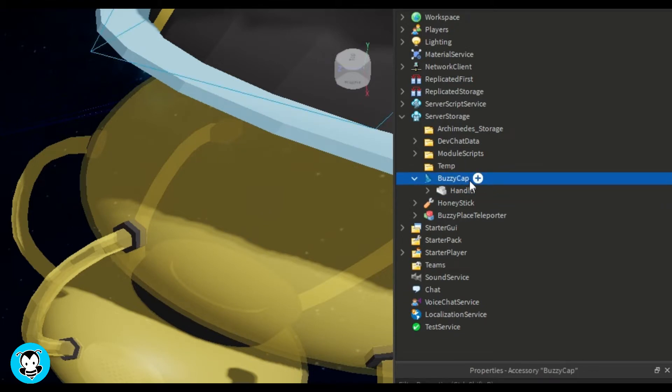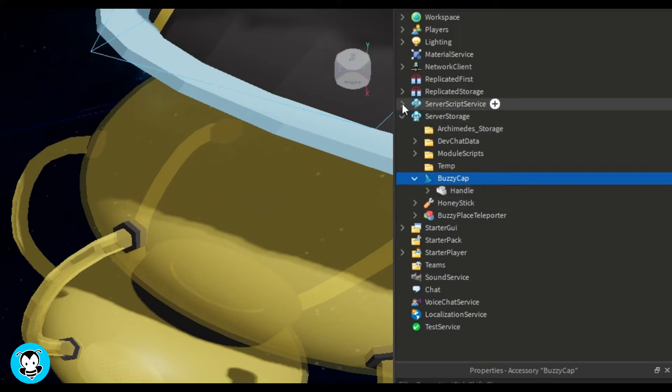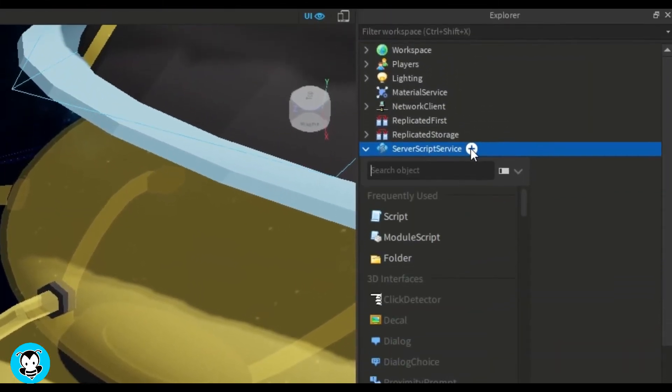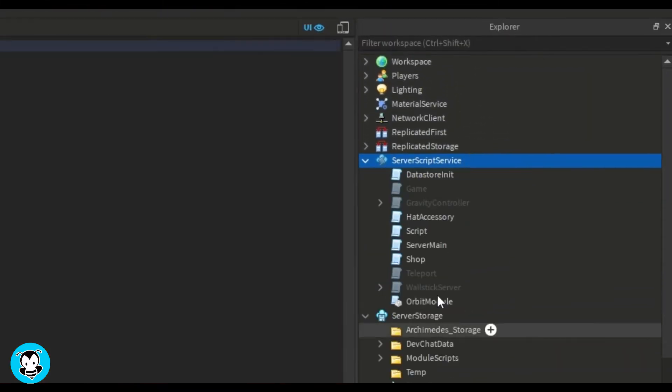So it's kind of like making a tool, but in this case, we're making an accessory. Now let's go ahead and add a script inside of server script service.